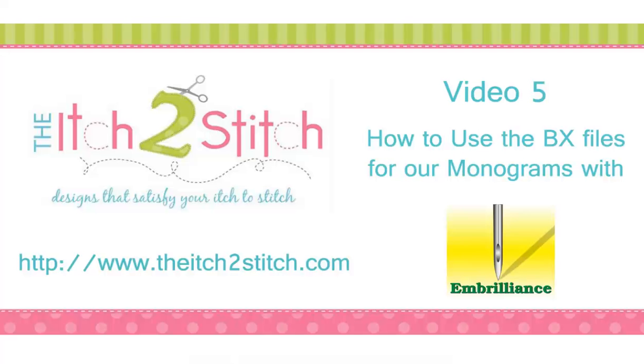Hi, this is Janae with The Itch to Stitch. In this video, I will demonstrate how to use the BX files for some of our monogram fonts with free software from Embrilliance.